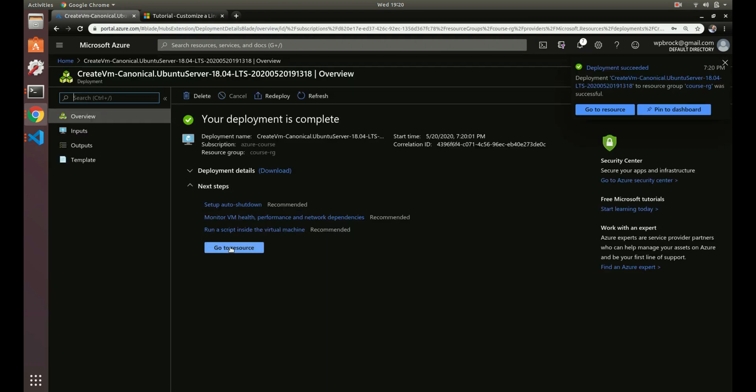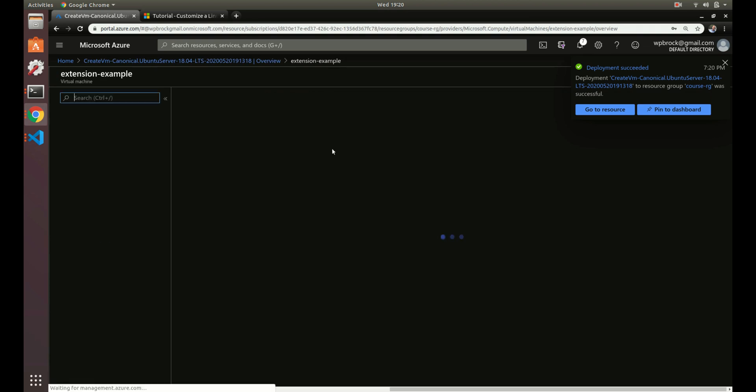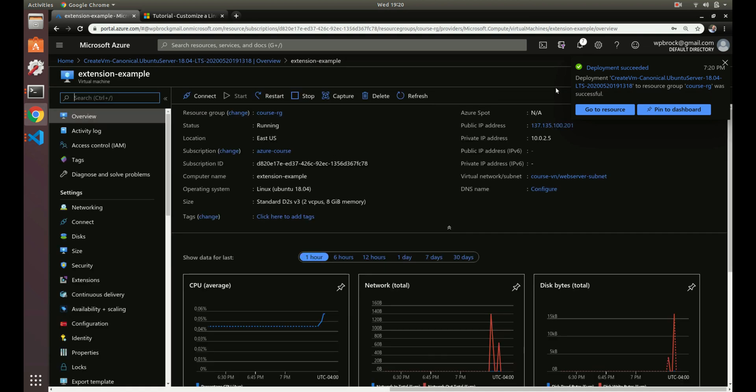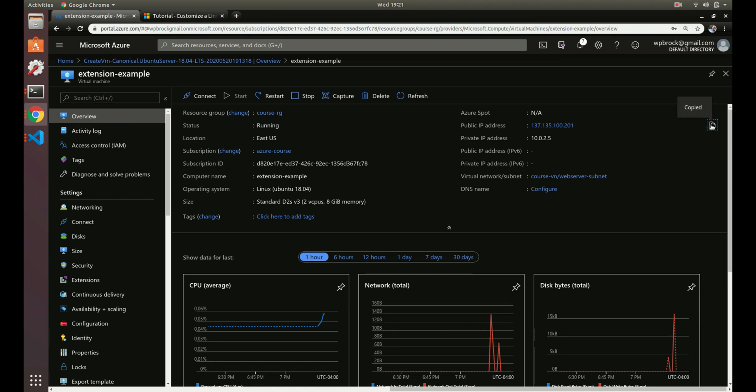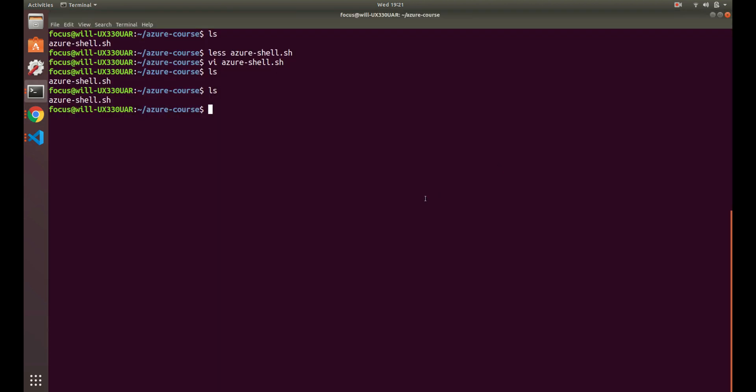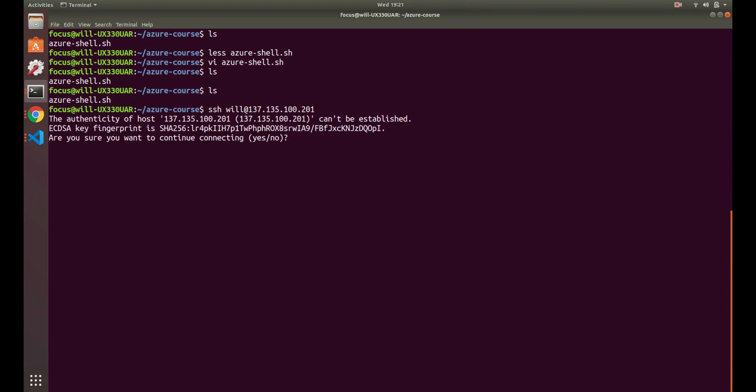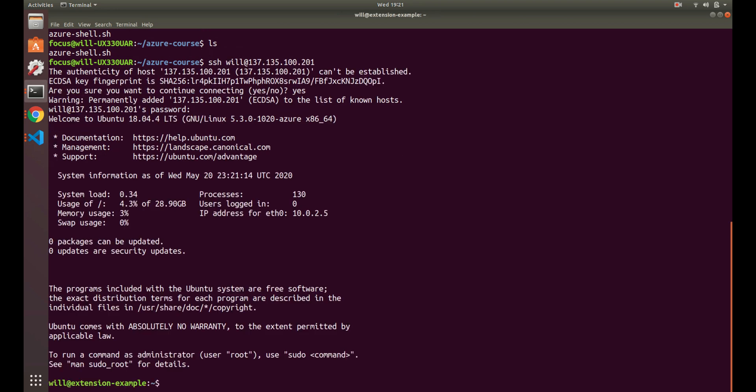That's created. Let's SSH to the machine. We've got a public IP address that we can SSH into. Yes, then password. All right, so let's see if that file is created.